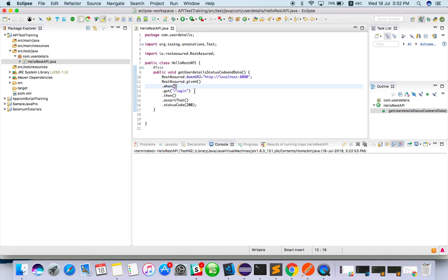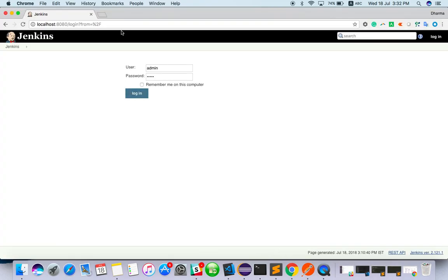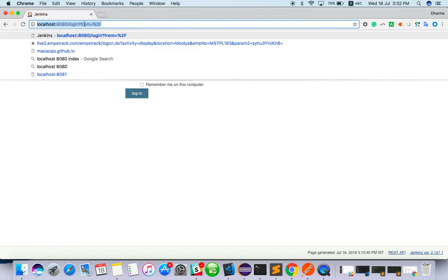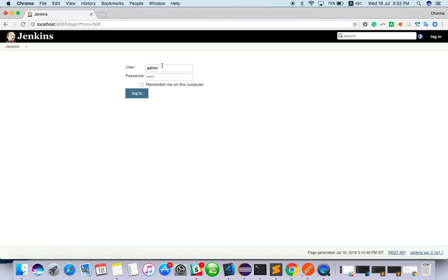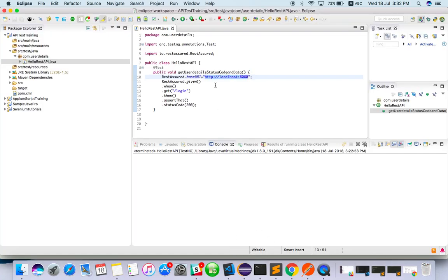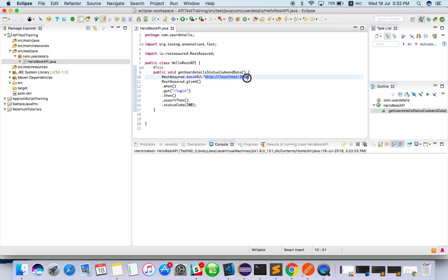For this case I have used my local Jenkins installation with URL, admin, and password. In your case, if you have some API with authentication you can use that, or you can follow this way. You can install Jenkins or some localhost. Here I have created a login without any authentication, so this will also return 200.